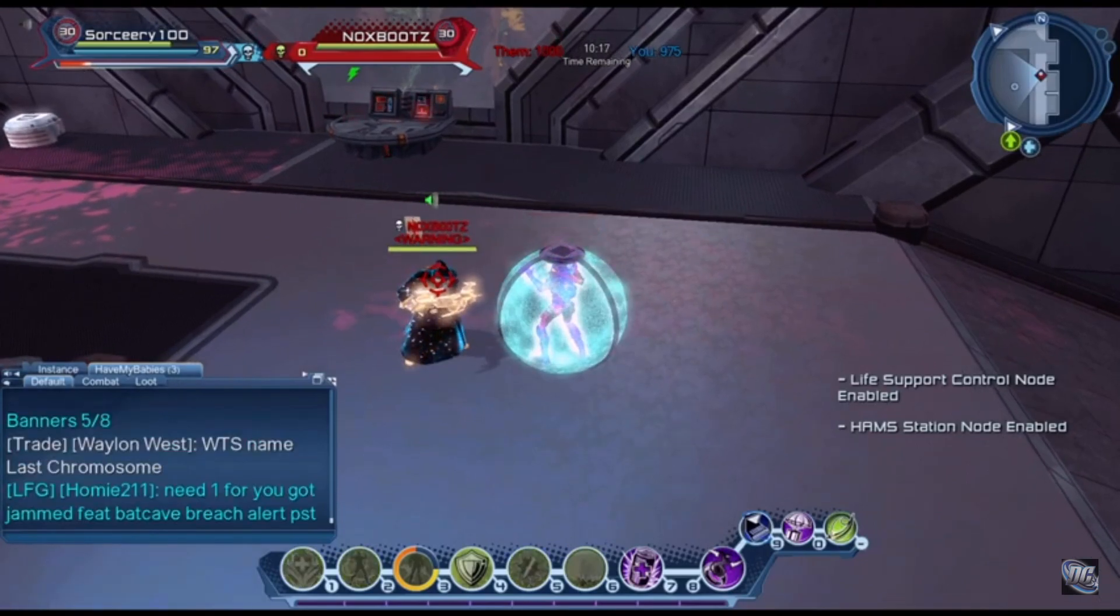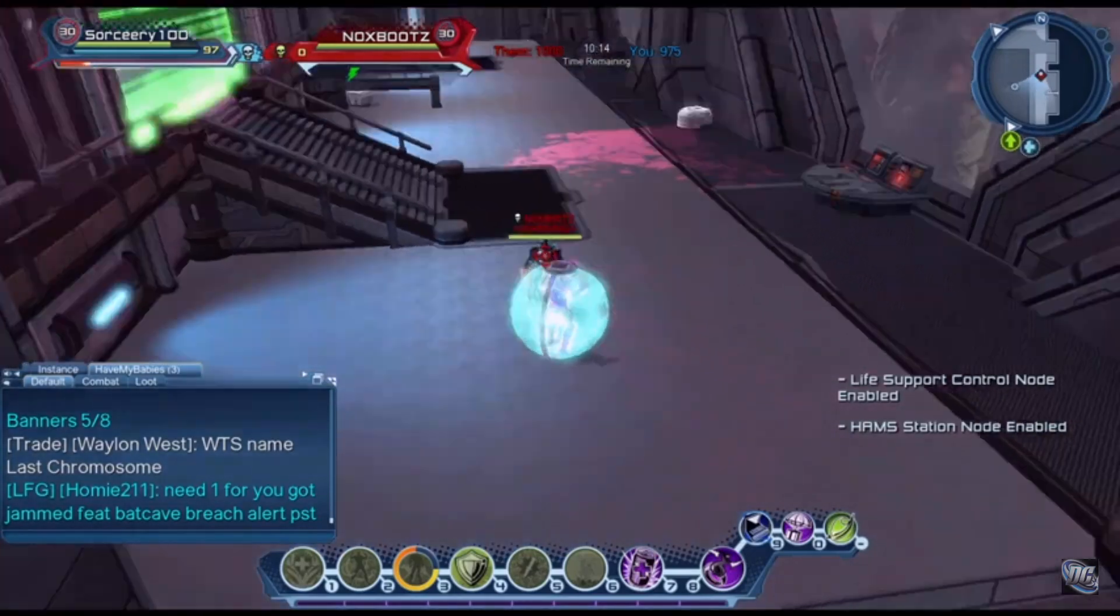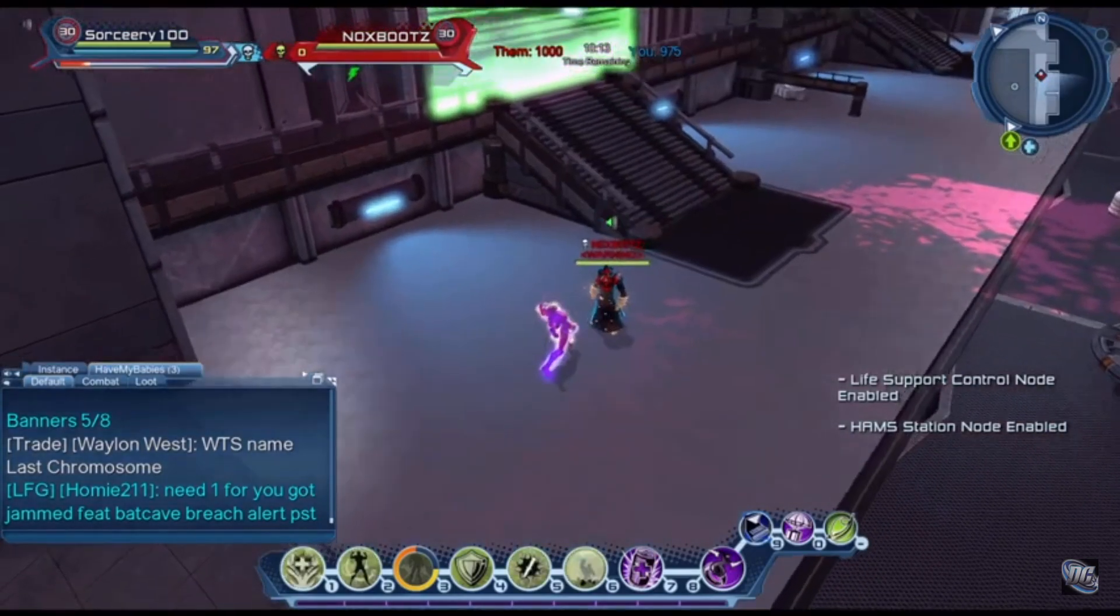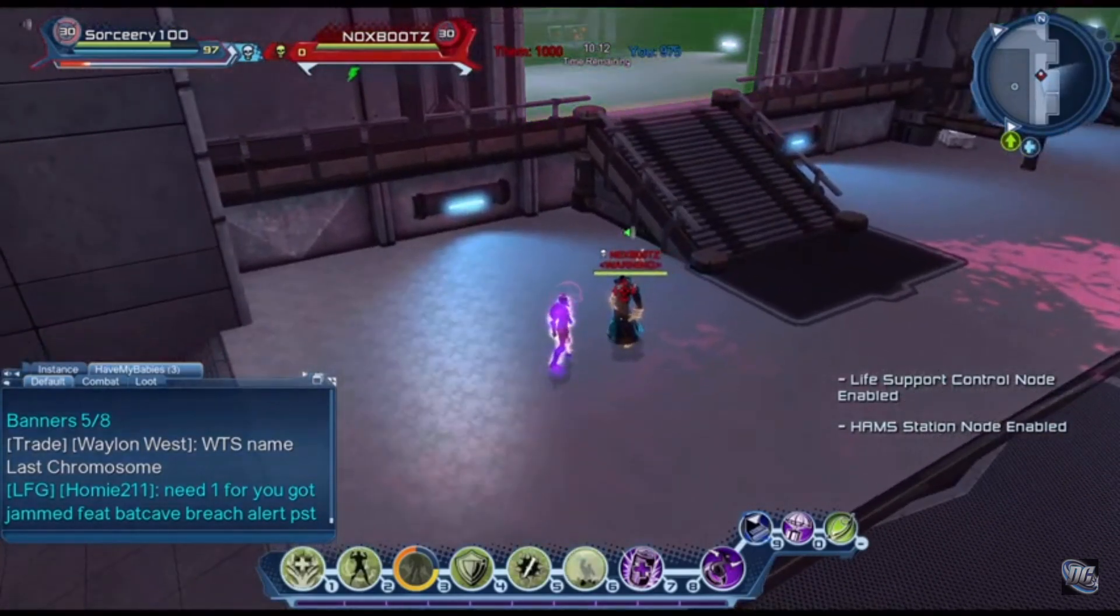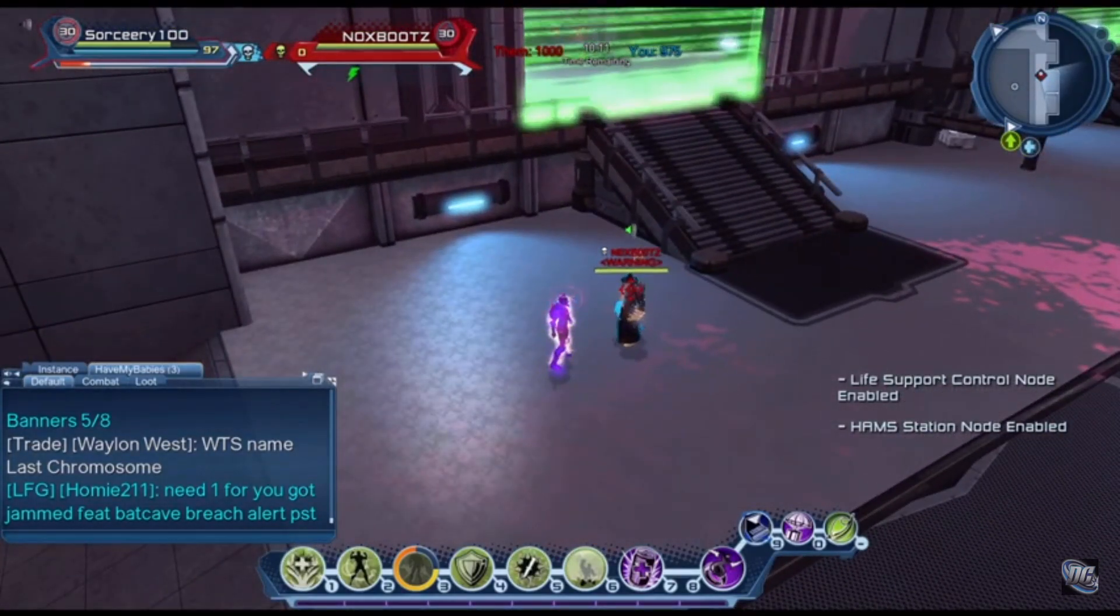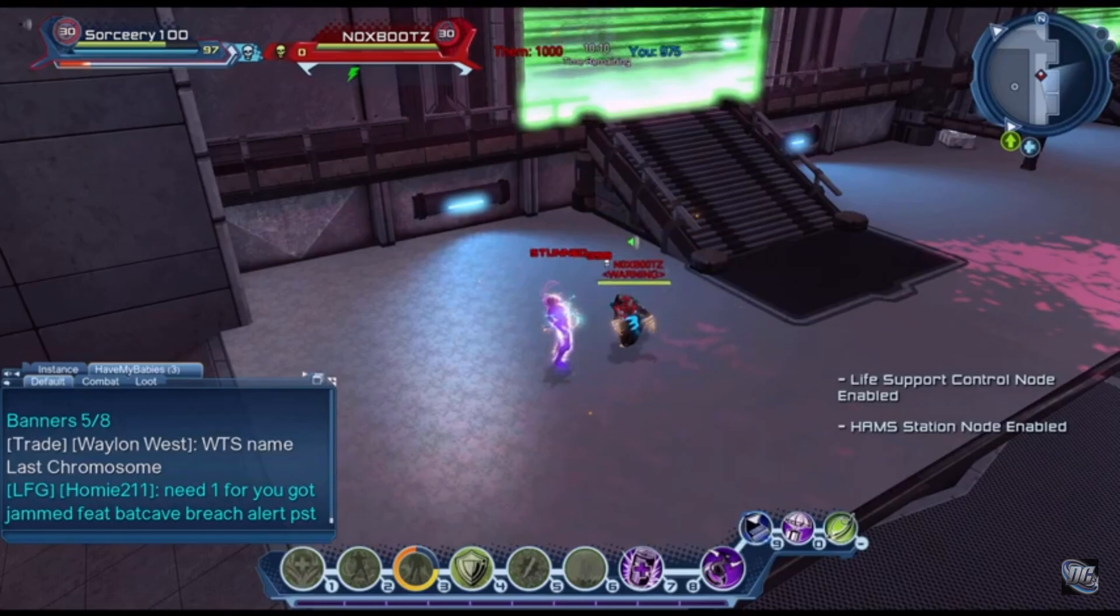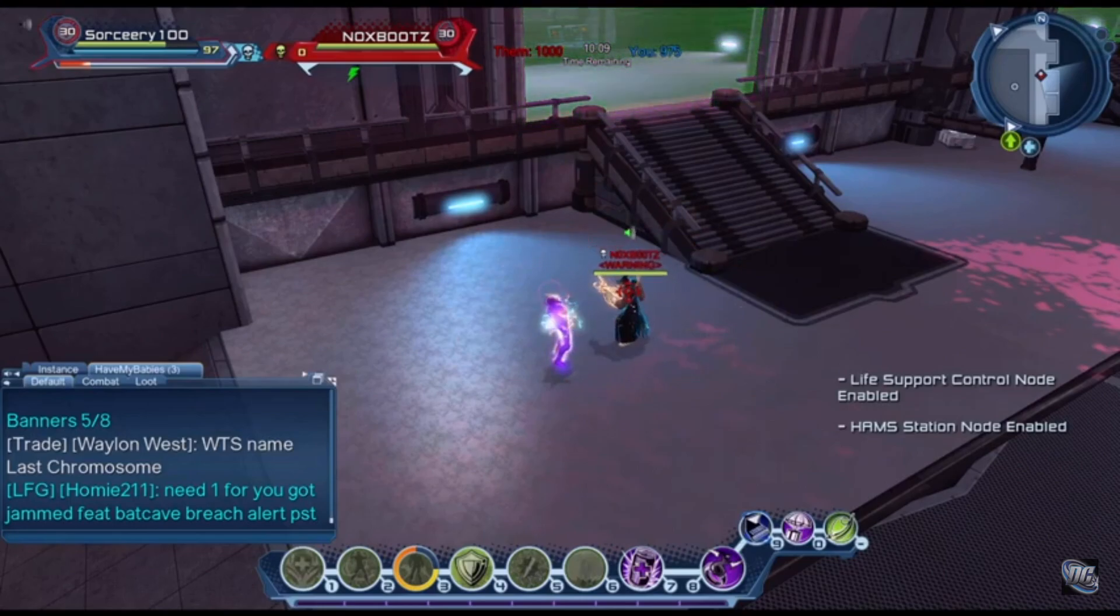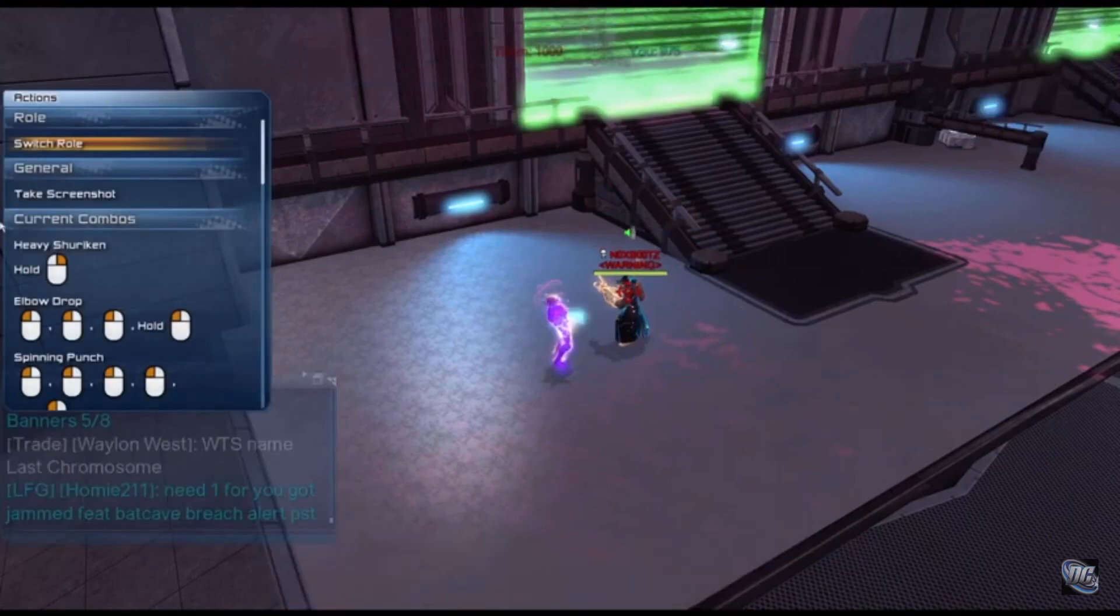Alright, you ready for another one? Alright. Gauze grenade. Damage debuff, or defense debuff, whatever. Nothing.